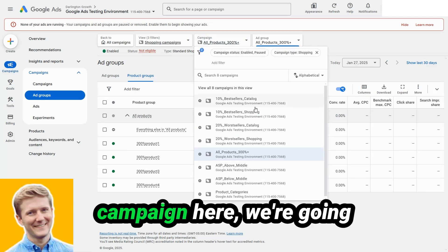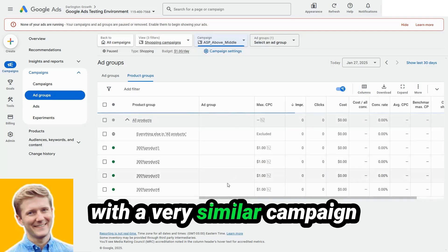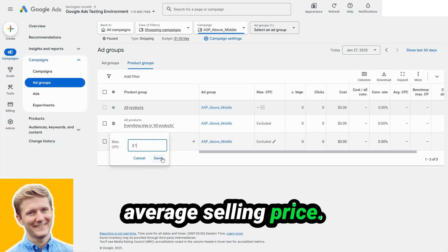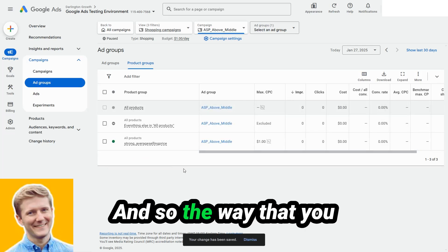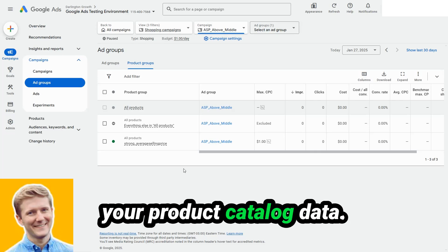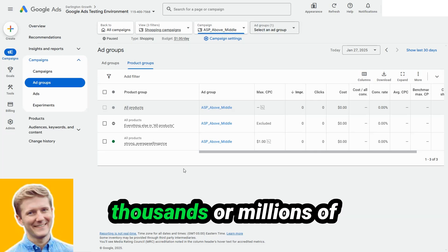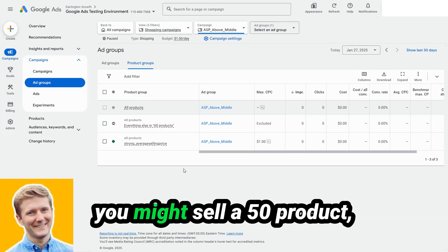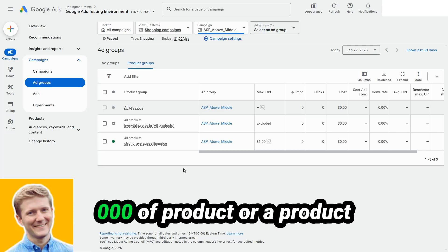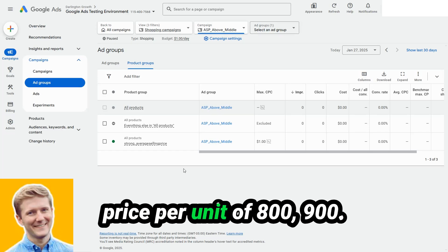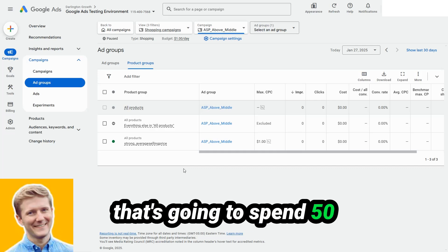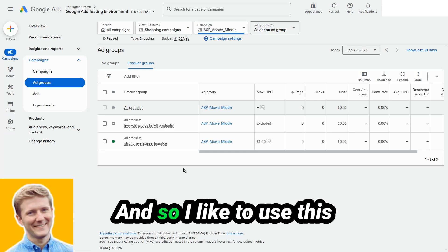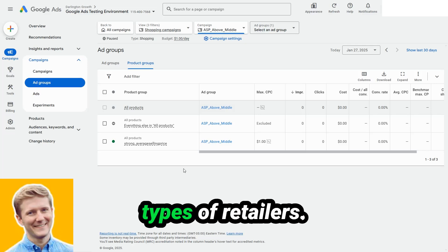Let's move on to the third campaign here. We're going with a very similar campaign type, which is based on ASP. And ASP just means average selling price. And so the way that you would find average selling price is just by looking at your product catalog data. This is usually for larger companies that are doing hundreds of thousands or millions of dollars in sales per year, especially those that have larger product catalogs where you might sell a $50 product, but you also might sell a $3,000 product or a product that has an average selling price per unit of $800, $900. So there's a huge amount of variance between someone that's going to spend $50 at your store and $900.